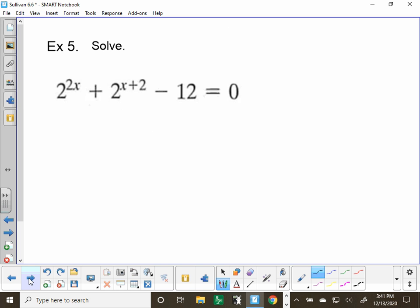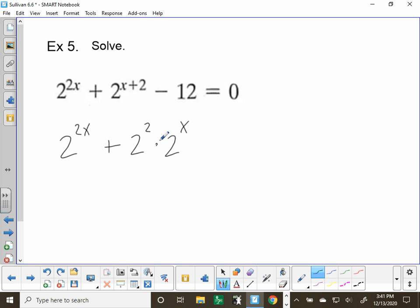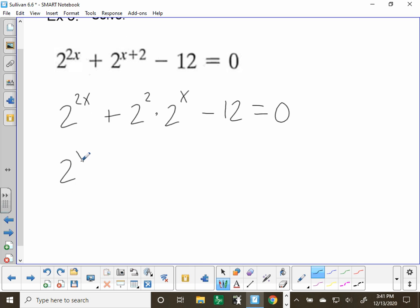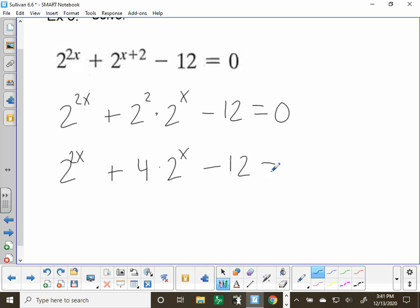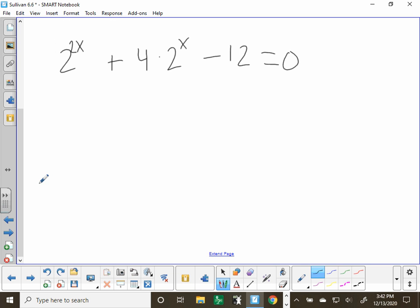Example 5 is tricky — you need to think about this one as a quadratic. We need to think of the equation in terms of 2^x. When you multiply like bases, you add exponents, so 2^(x+2) is really 2 squared times 2^x, which is 4 times 2^x. So the equation becomes 4 times 2^x plus something minus 12 equals 0. This can be factored like a quadratic.